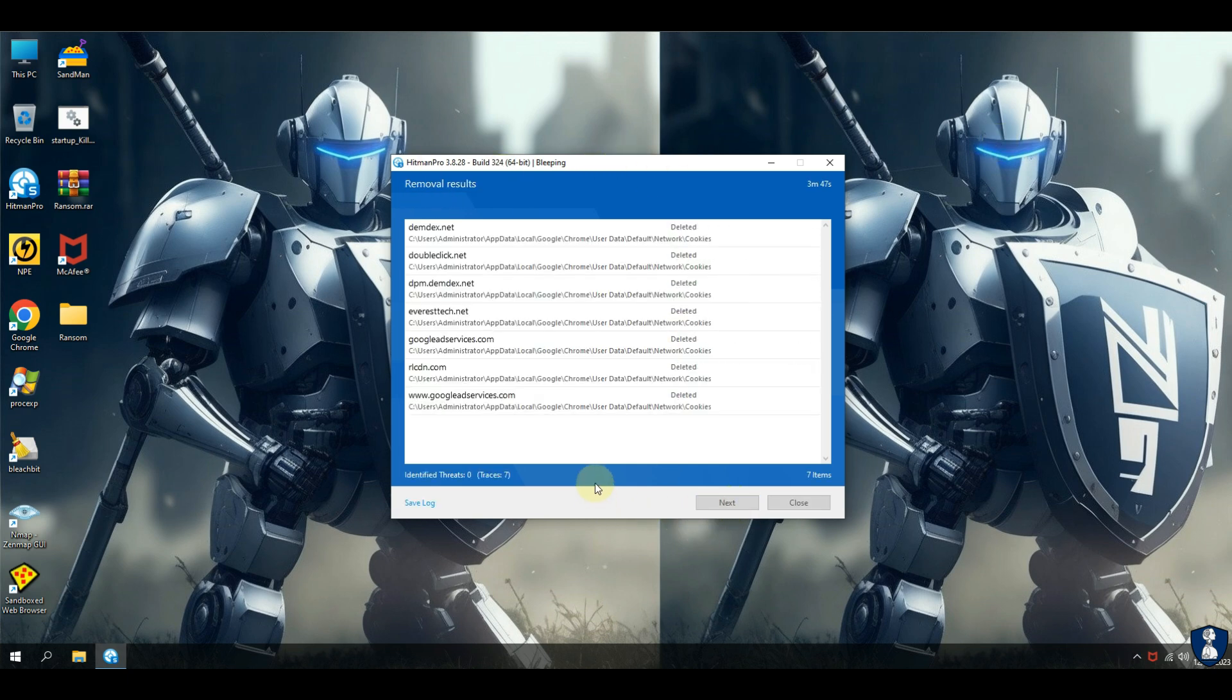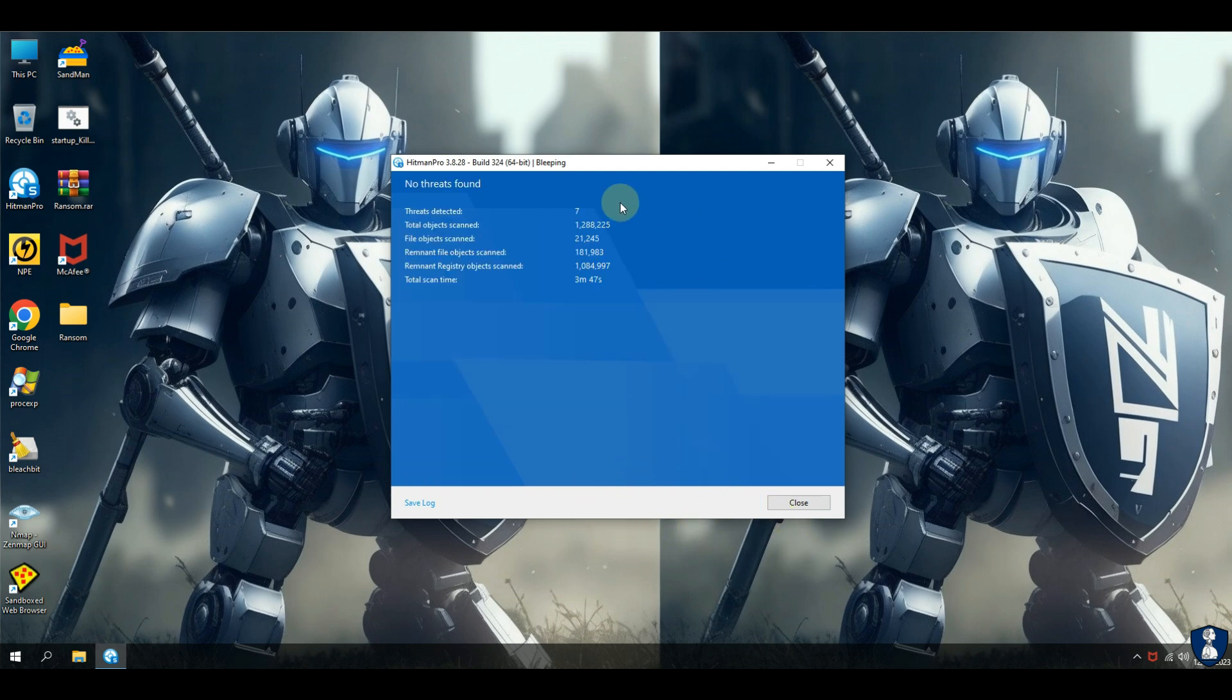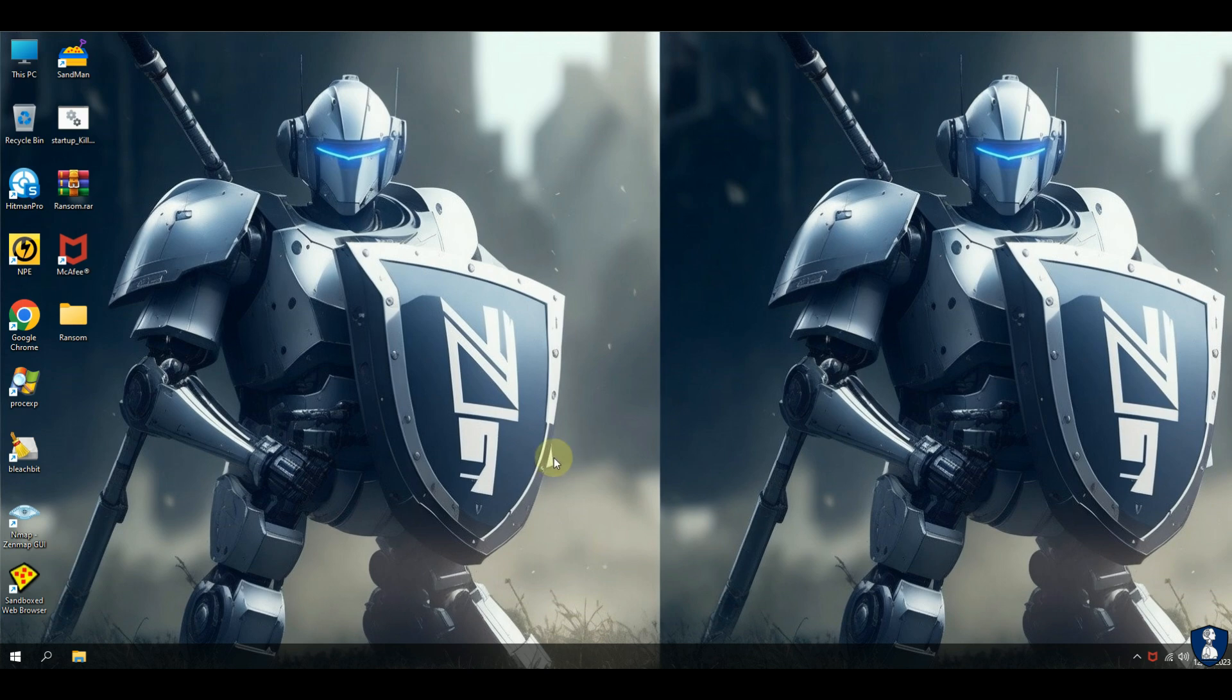Even the second opinion scan with Norton Power Eraser and Hitman Pro has not found any malware remnants on the system.